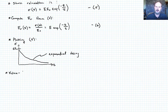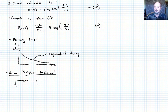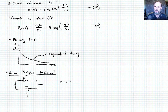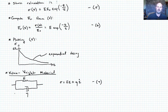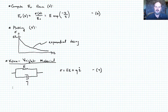Now let's consider the Kelvin-Voigt material. As a reminder, it's a spring and dashpot in parallel, with spring stiffness E and dashpot viscosity eta. The governing equation is: sigma = E * epsilon + eta * epsilon_dot. Let's call that equation seven. Now let's think about applying an instantaneous strain to this model — but there's a problem.